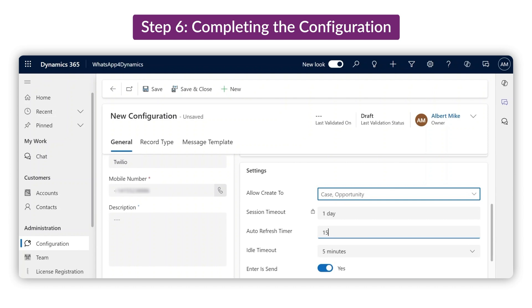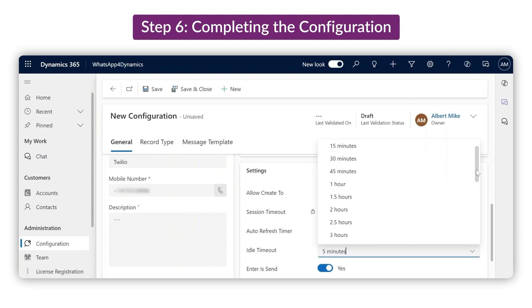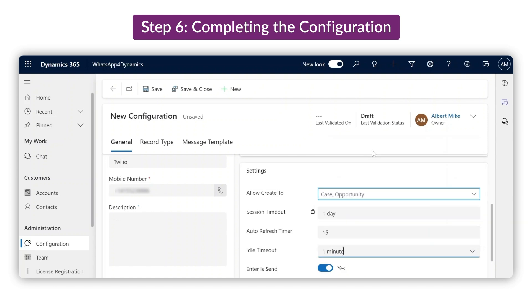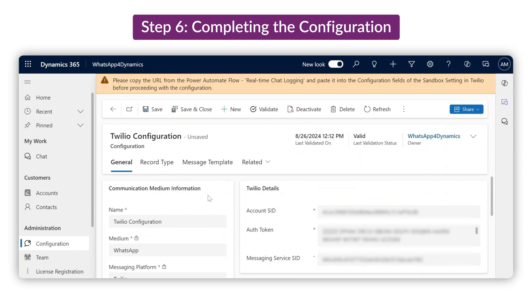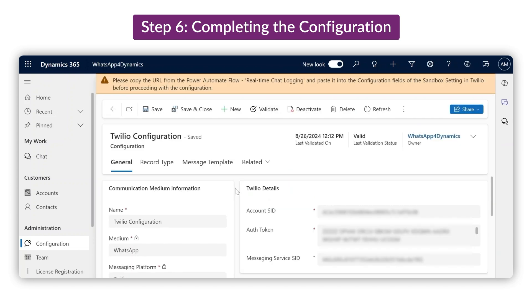Set a custom chat refresh timer to ensure every conversation is up to date. Also configure an idle timeout duration so that if no activity occurs during a chat session, your team members can take over the conversation. All steps are done, let's save and validate the configuration.